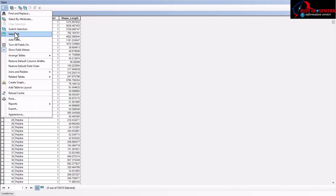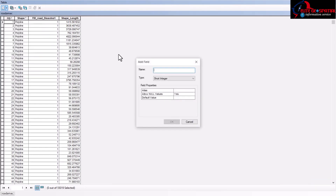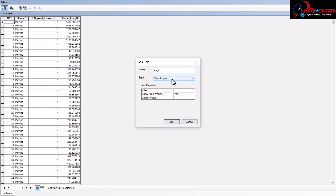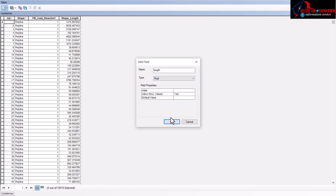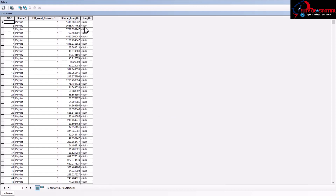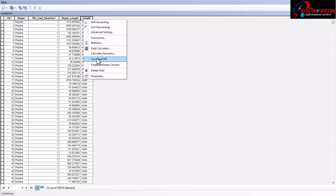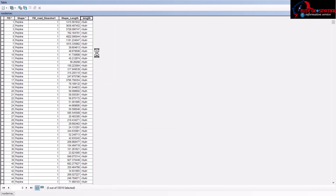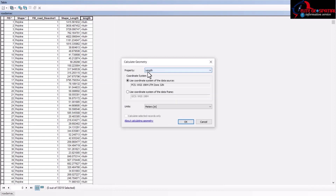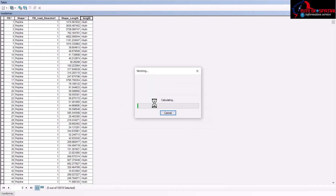We create a new field and add a field called 'length', which is going to generate the length of the road segments. For you to be able to generate this length, your data has to be on a projected coordinate system — that's why we did that projection. You can see that length is populated here.